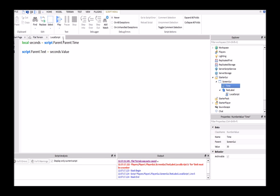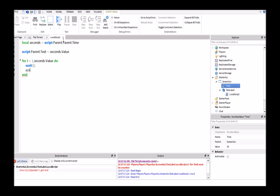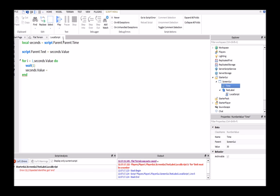The next thing we're going to do is make a for loop. So for i equals one comma seconds dot value do, and then we'll have a wait. So it'll wait one second, and then we'll have seconds dot value equals seconds dot value minus one. This will take away one of the value from here every second.